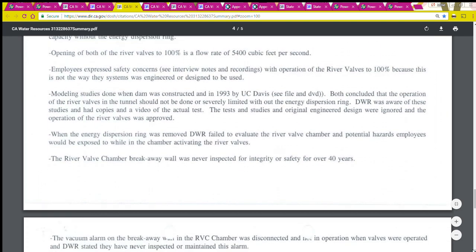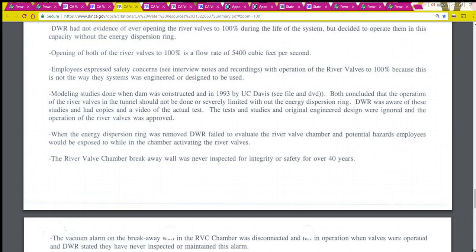Opening of both river valves to 100% is a flow rate of 5,400 cubic feet per second. Employees expressed safety concerns with operating the river valves to 100% because this is not the way the system was engineered or designed to be used. Modeling studies done when the dam was constructed and in 1993 by UC Davis both concluded that operation of the river valves should not be done or should be severely limited without the energy dispersion ring. DWR was aware of these studies and had copies and a video of the actual test. The tests, studies, and original engineered design were ignored and the operation of the river valves was approved.